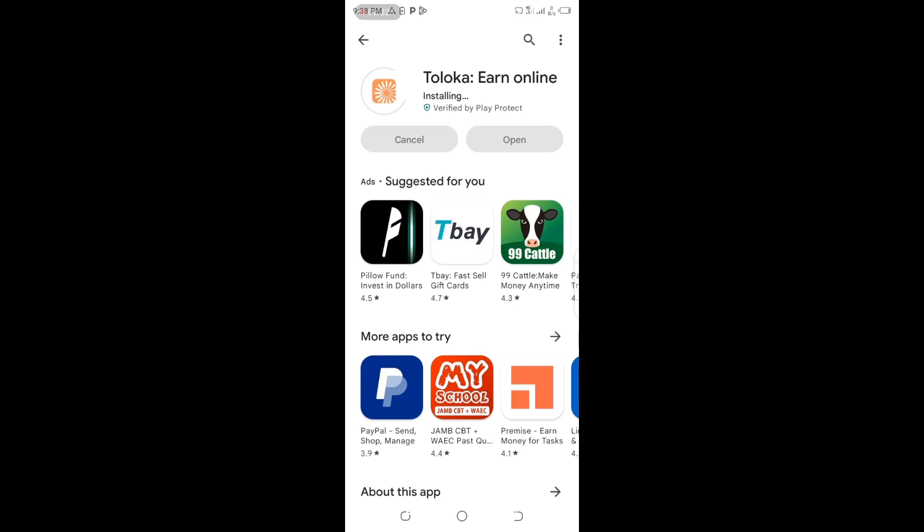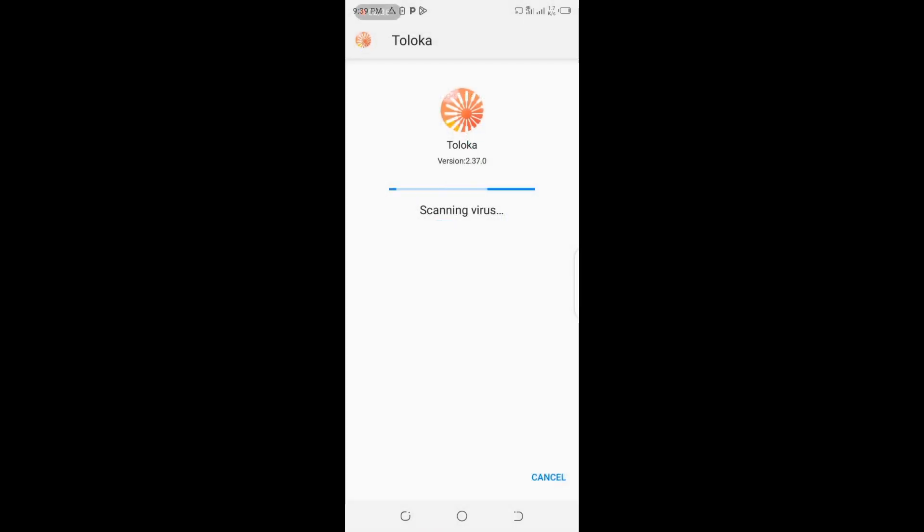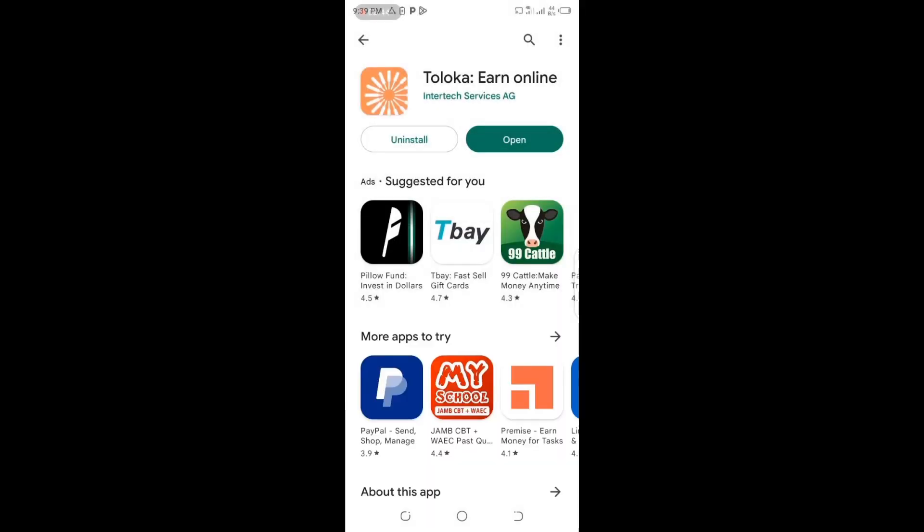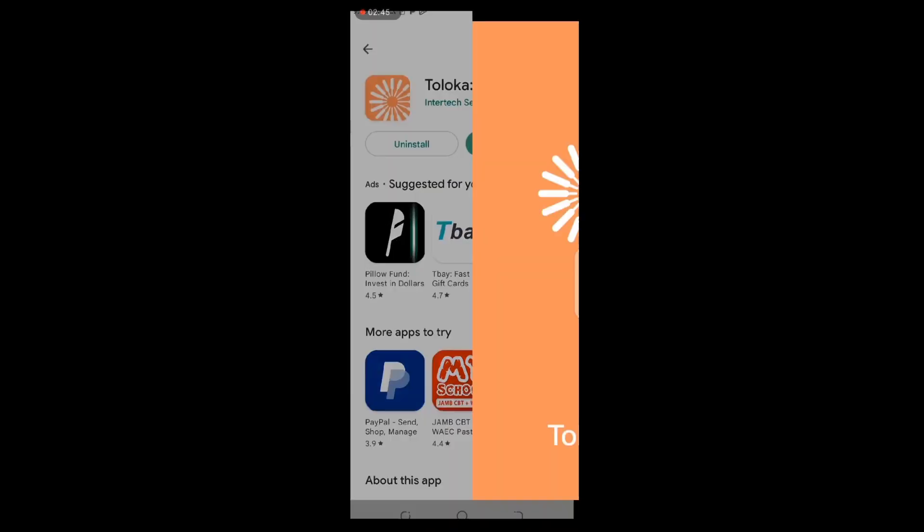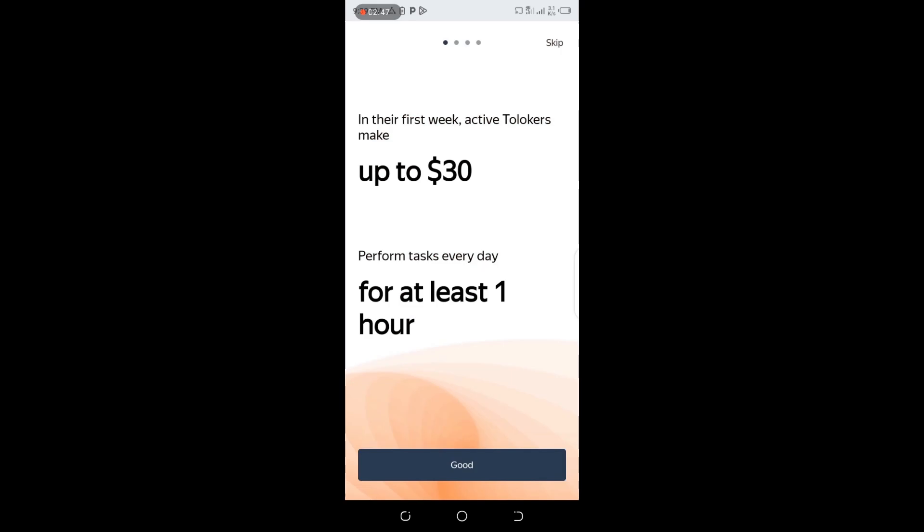This is a step-by-step practical demonstration. The Toloka app is scanning for viruses on my phone. The app is safe - complete. I'm going to click on Open. You can see the app has opened up.